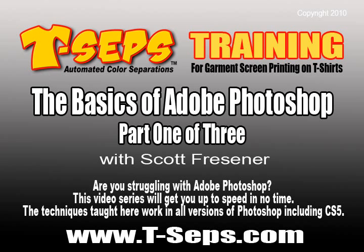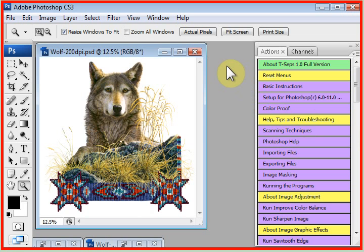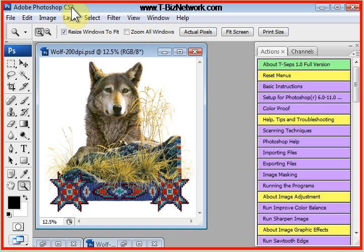Hi, this is Scott Fresner, developer of T-SEP and Fast Films. I'd like to talk to you about the basics of using Adobe Photoshop. This is Photoshop CS3, which is known as version 10, and what I'm going to show you right now would actually work on anything higher than version 5.0.